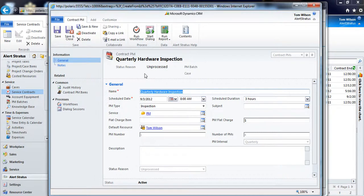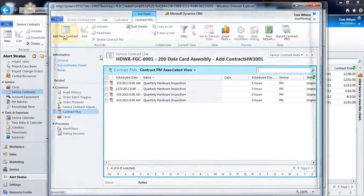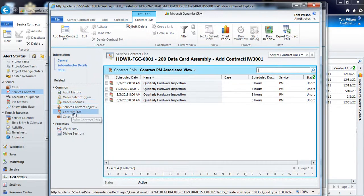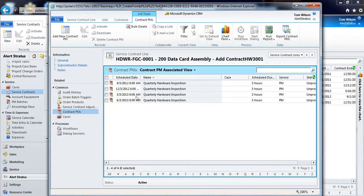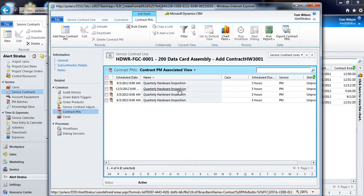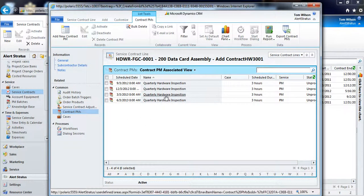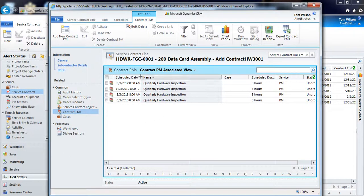So what the system is going to do if I leave this screen for a moment and I go back to my service contract line and I see my contract PMs. It's created each one of these four preventive maintenance appointments for doing our hardware inspection.